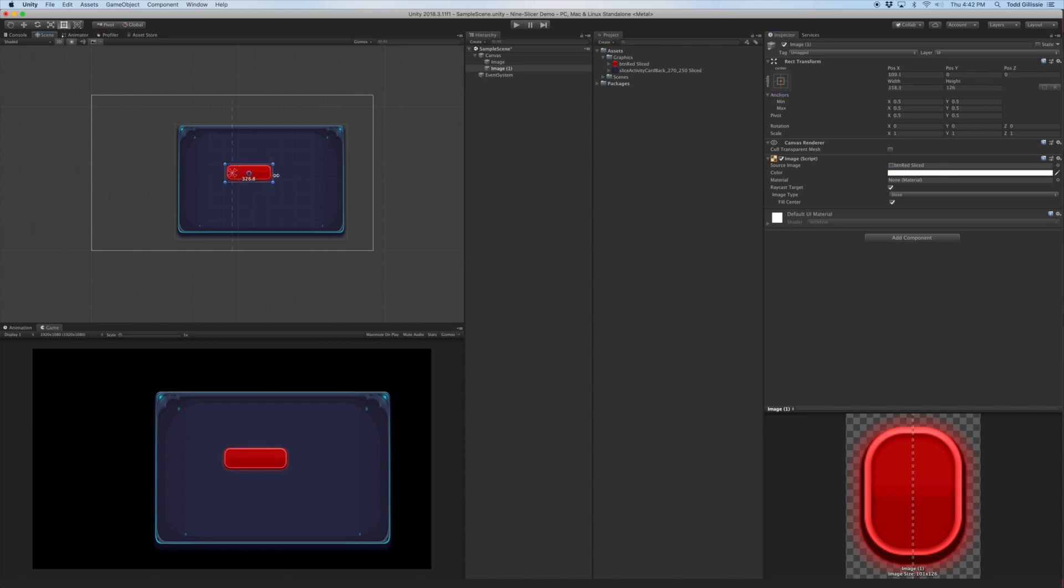And then for the width, you can just drag it as wide as you need it to be for the different applications of whatever the text is that needs to go inside it.